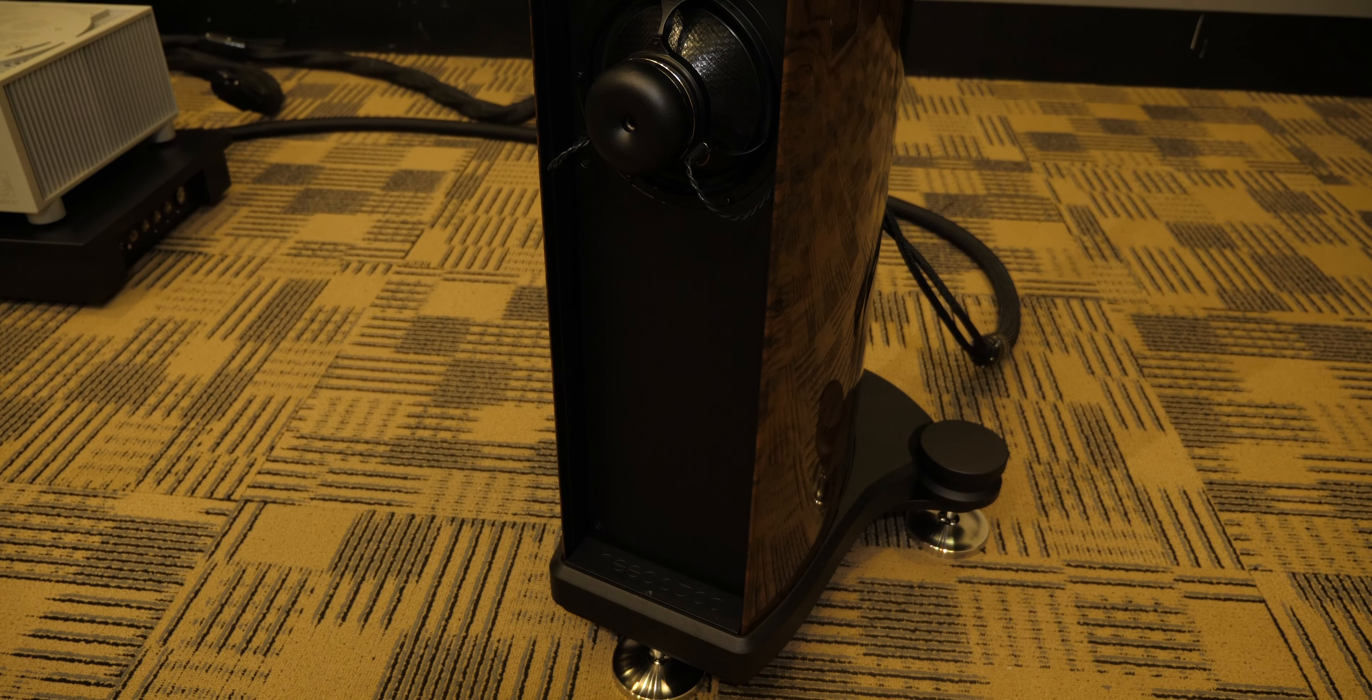They make a special subwoofer here with a carbon fiber membrane in here. It's very light, very fast, and it will integrate in with any speaker system.